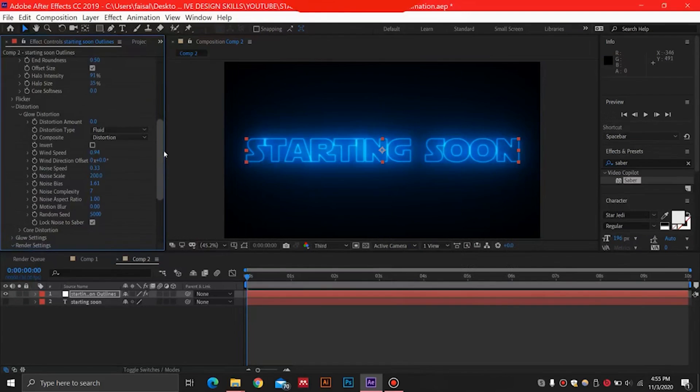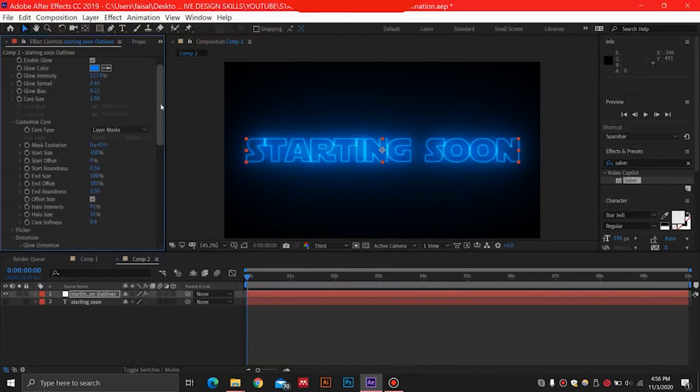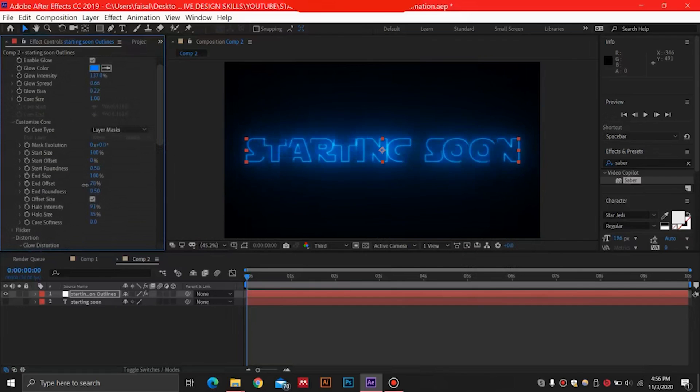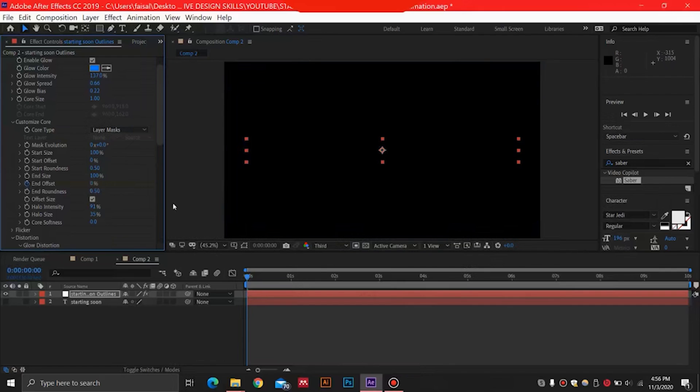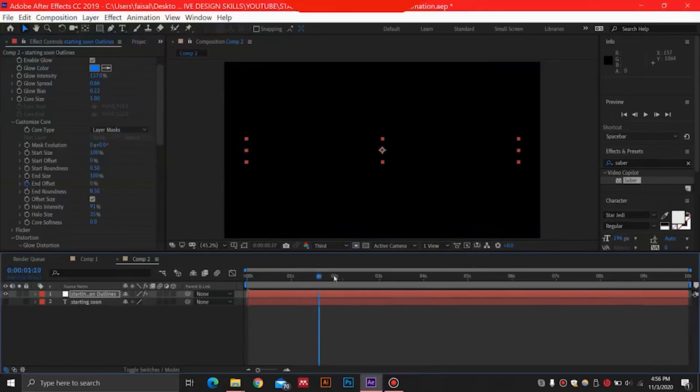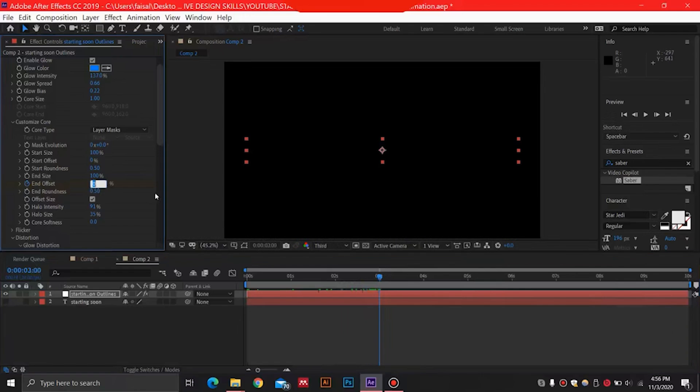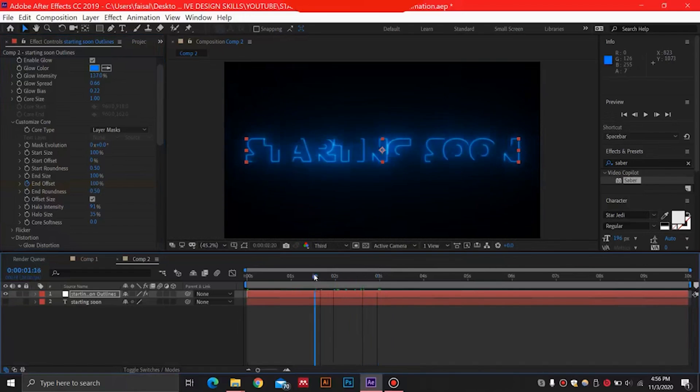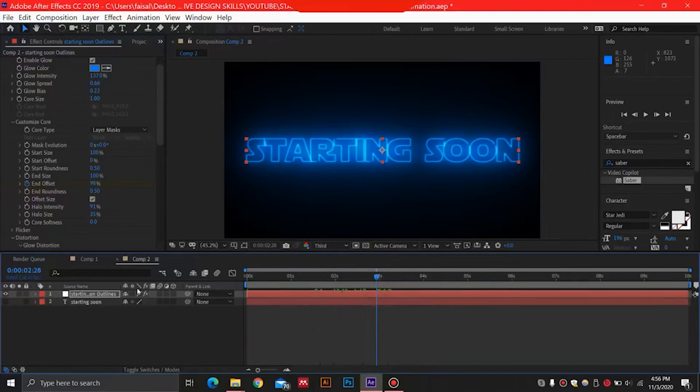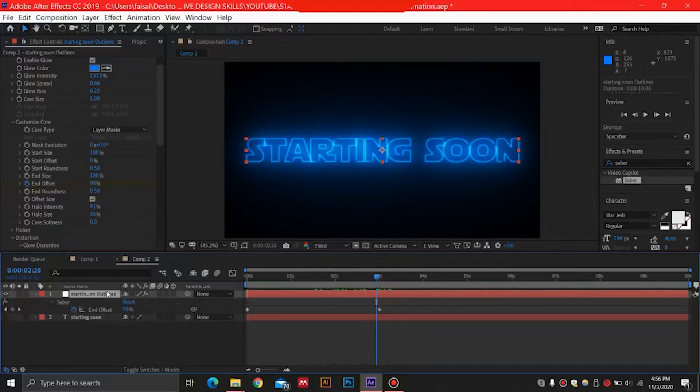So now what we need to do is just go over here and select this End Offset over here. This is going to animate our Saber. So for this End Offset, I'm just going to click this stopwatch over here at zero and I'm going to type zero over here. So at around three seconds, then I'm going to go over here at three seconds, now I'm going to type 100 over here. We're just animating one thing which is the End Offset and nothing else. And we can see this over here. Now you need to press U on your keyboard to see the keyframes. By the way, if you are liking the video so far, then be sure to hit that like button and subscribe if you haven't.